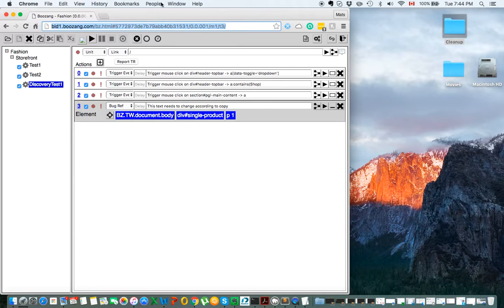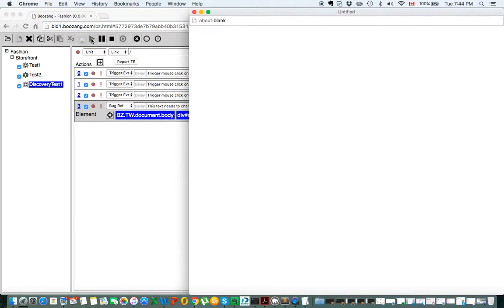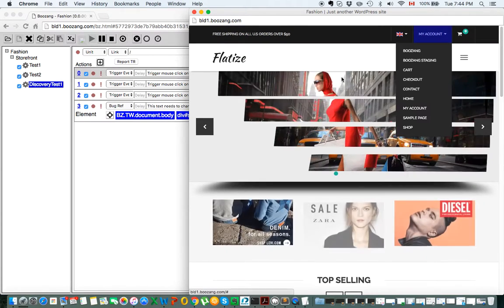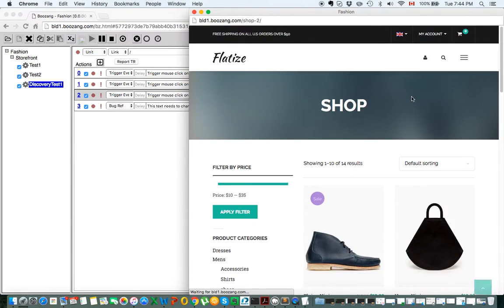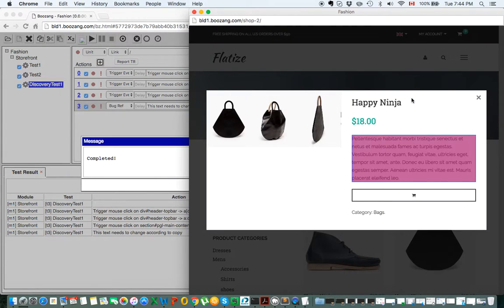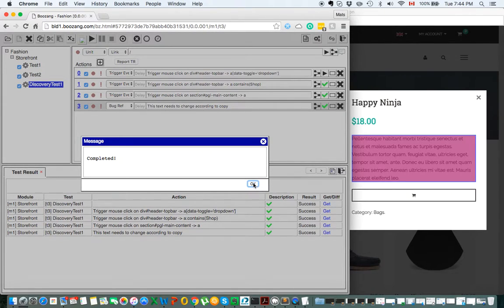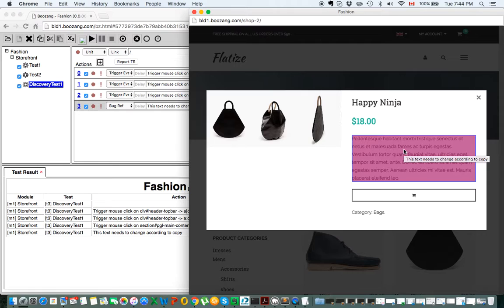The developer can directly play this in the browser. He will open this and play it, and as you can see, it will navigate to where the problem is and highlight it. This way, there are no more steps to reproduce. When he hovers over it, it tells him exactly what needs to be done.